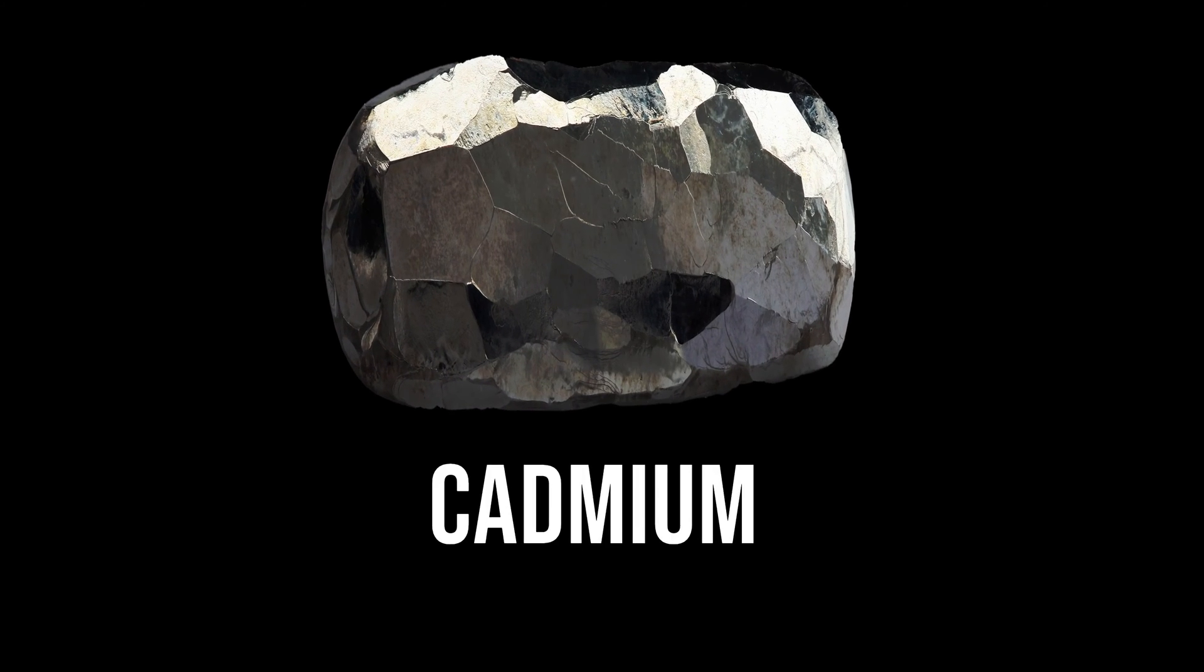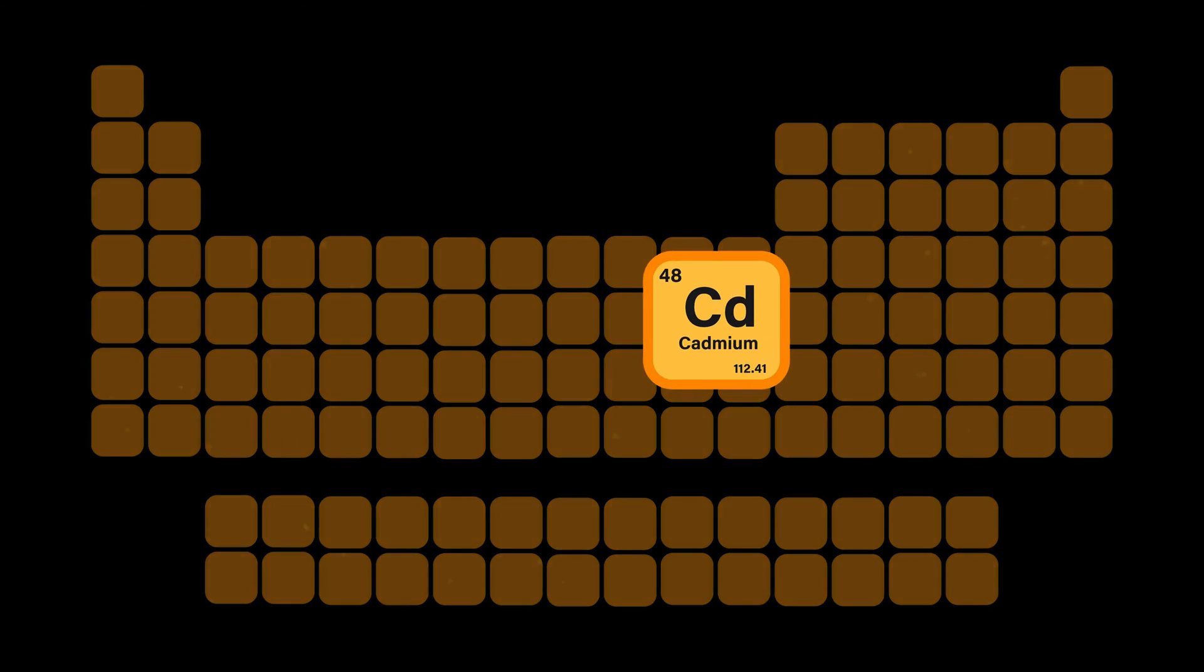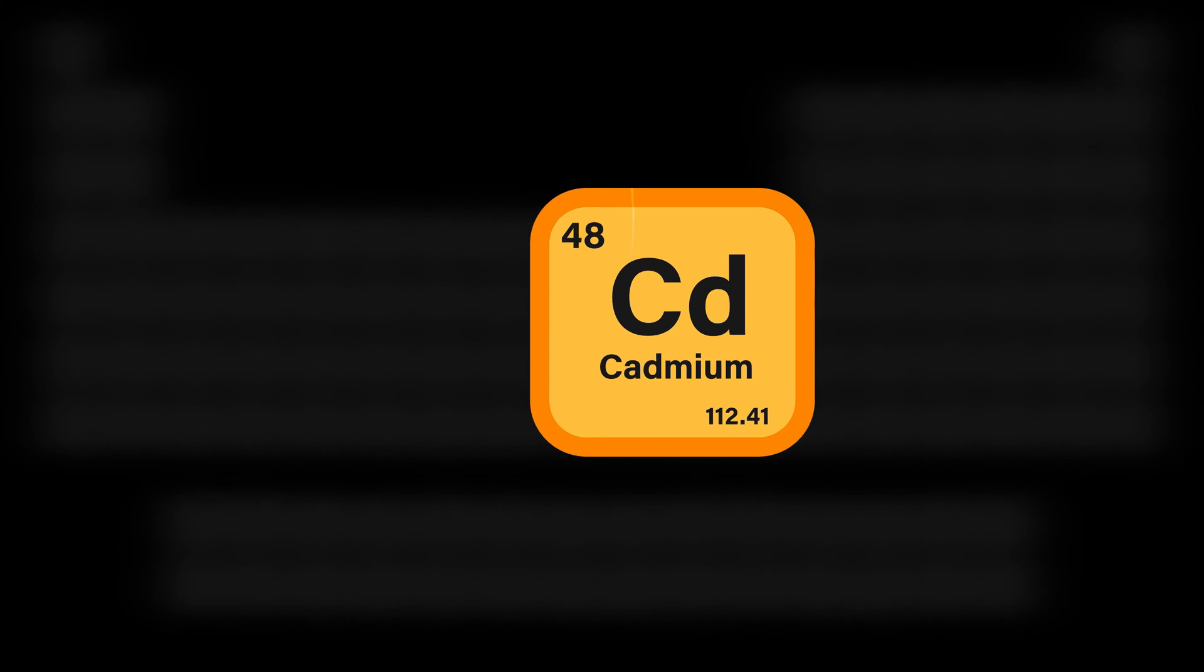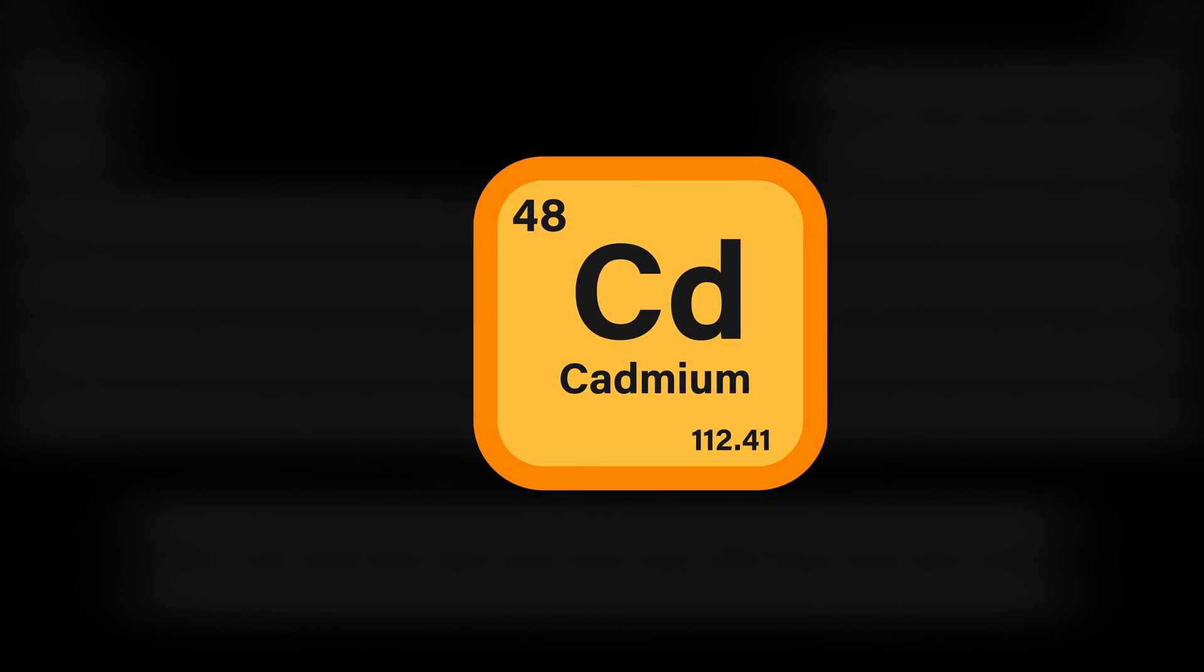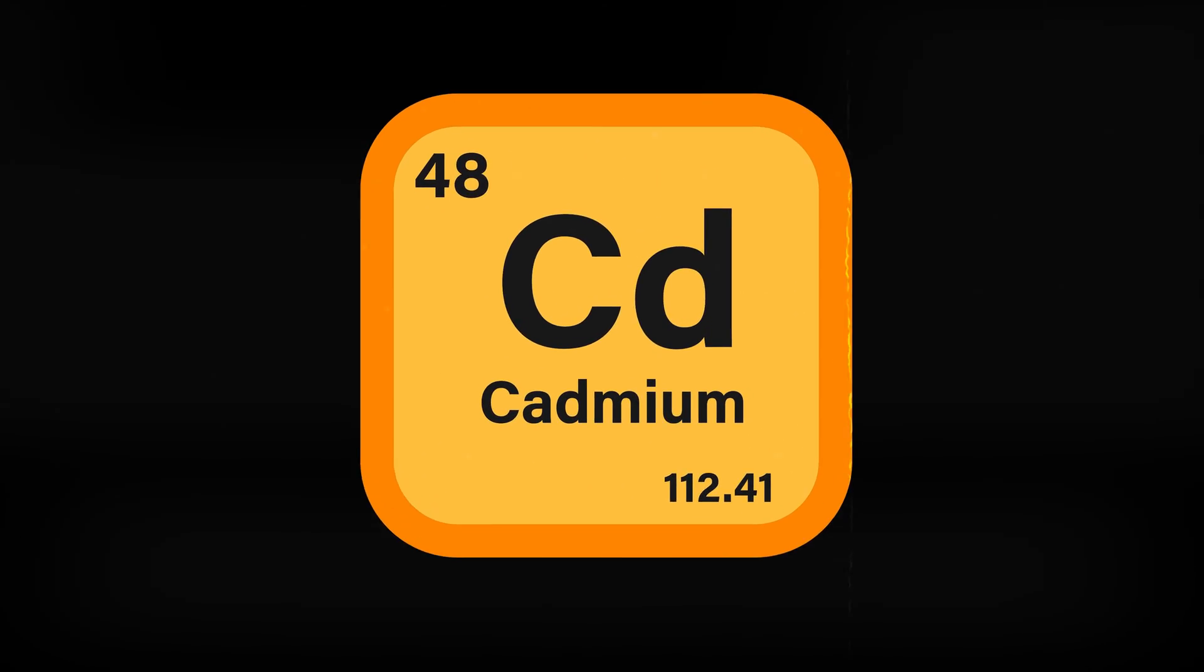This is cadmium. Cadmium is a chemical element with the symbol CD and atomic number 48.